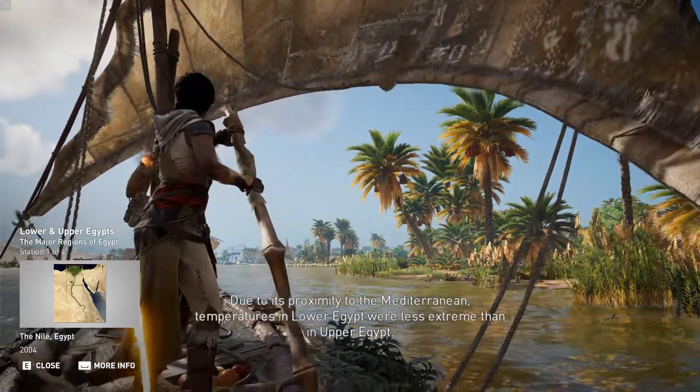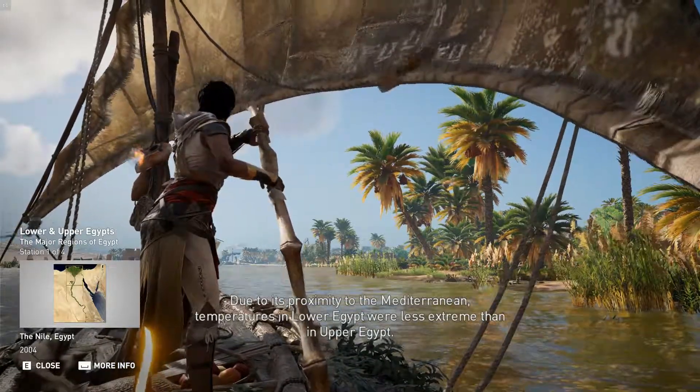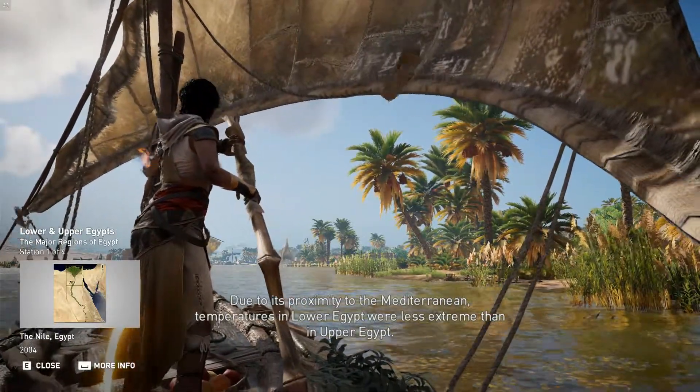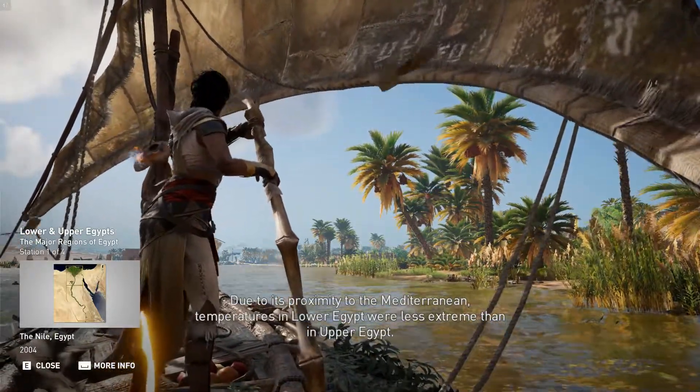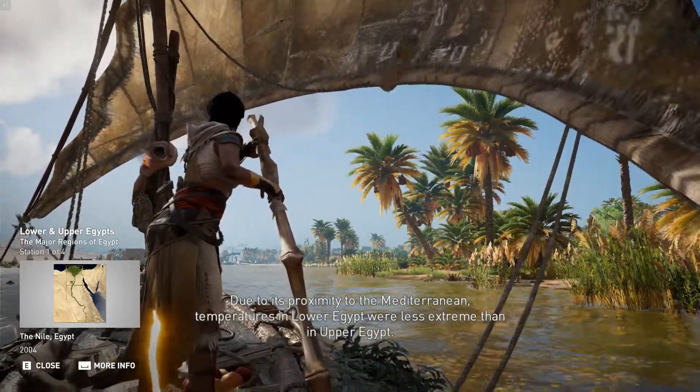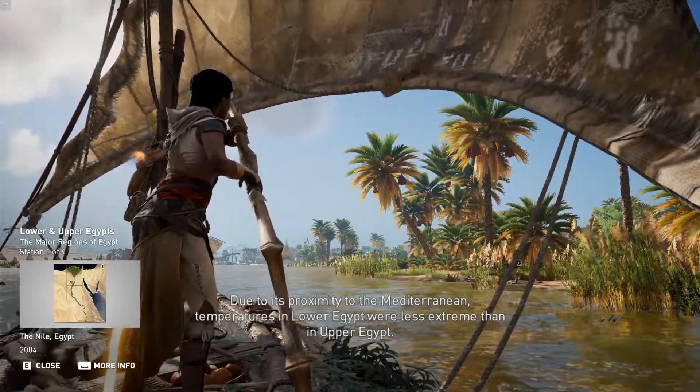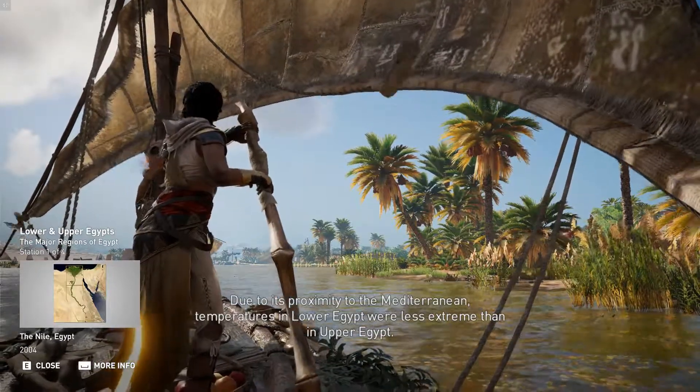Due to its proximity to the Mediterranean, temperatures in Lower Egypt were less extreme than in Upper Egypt.